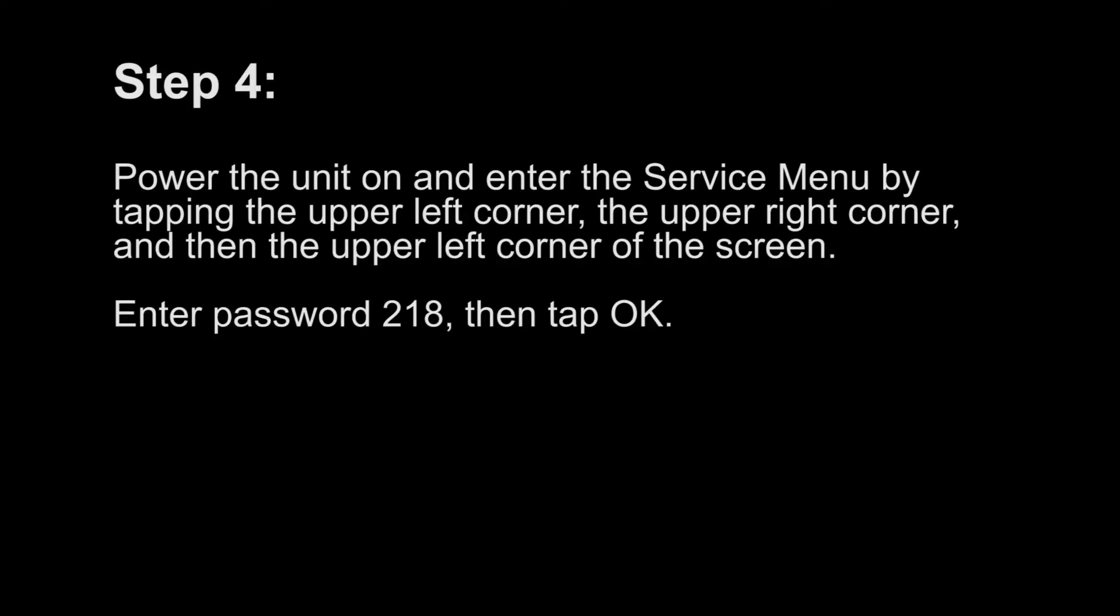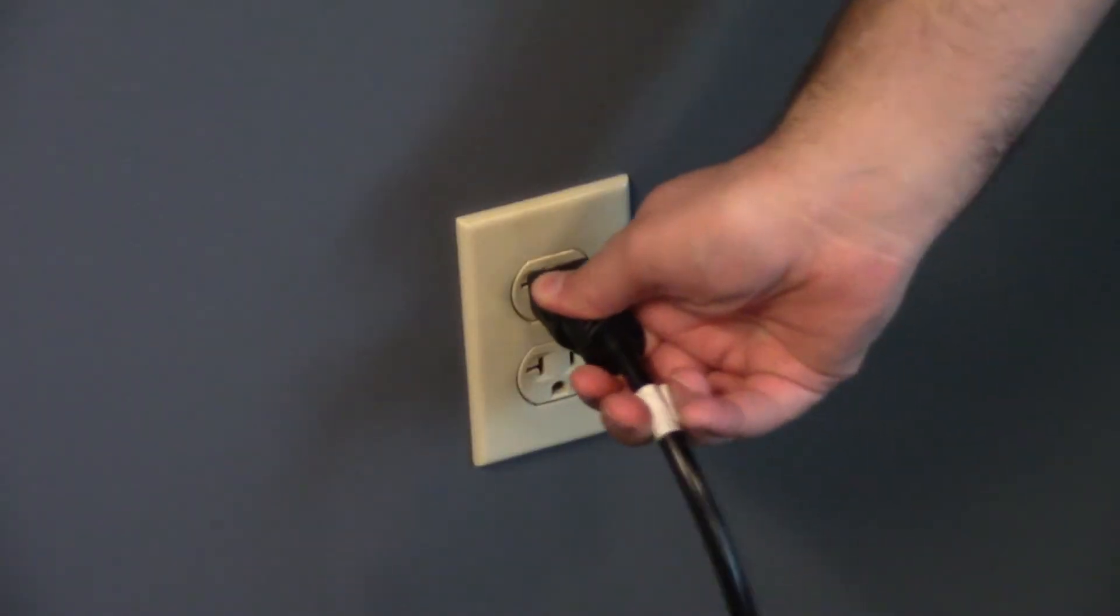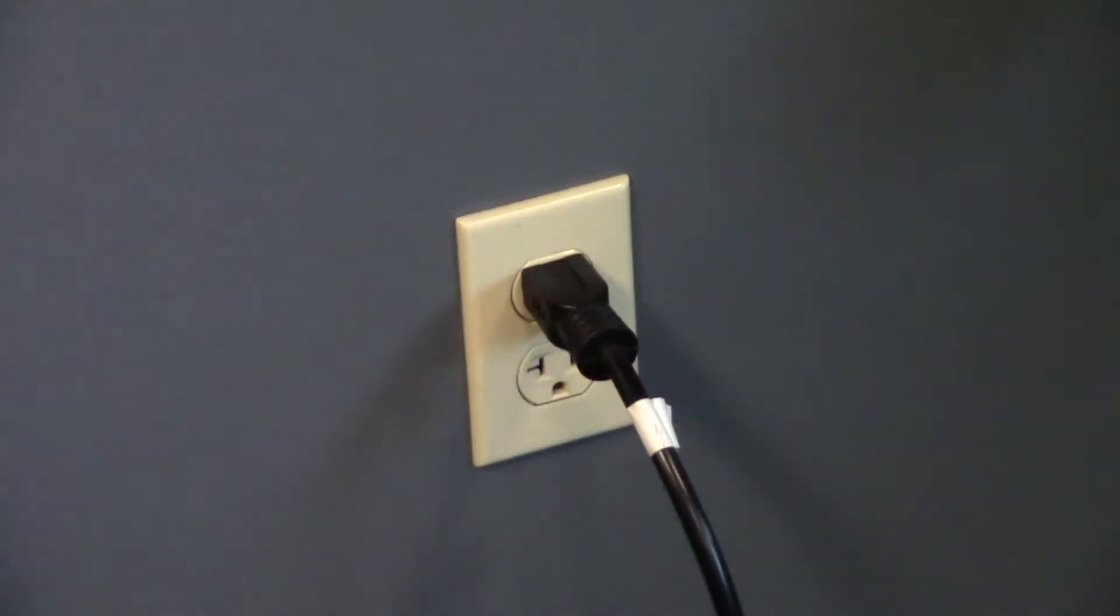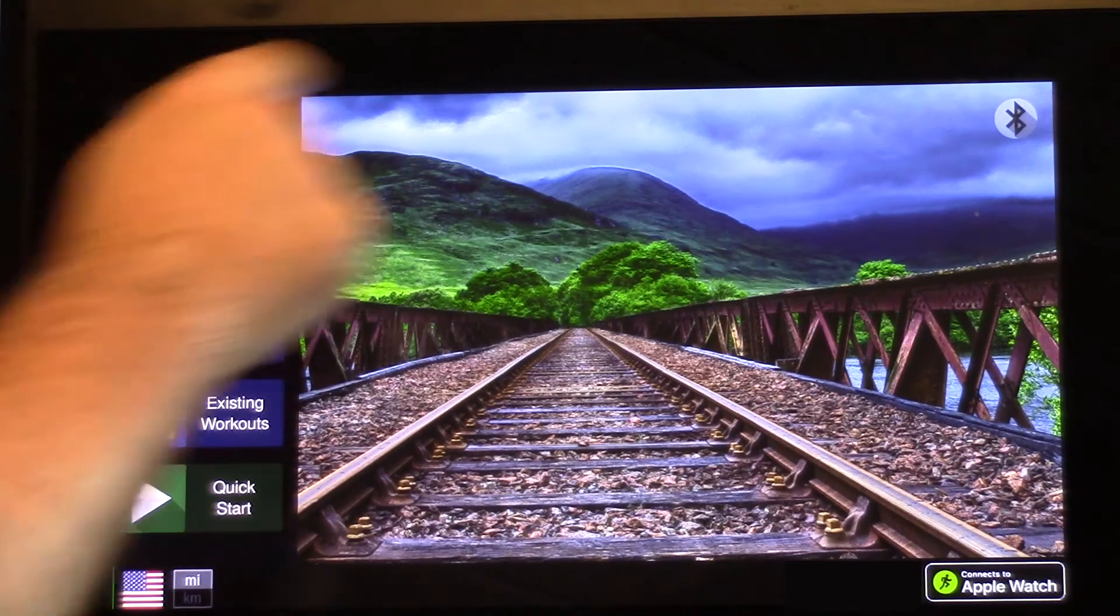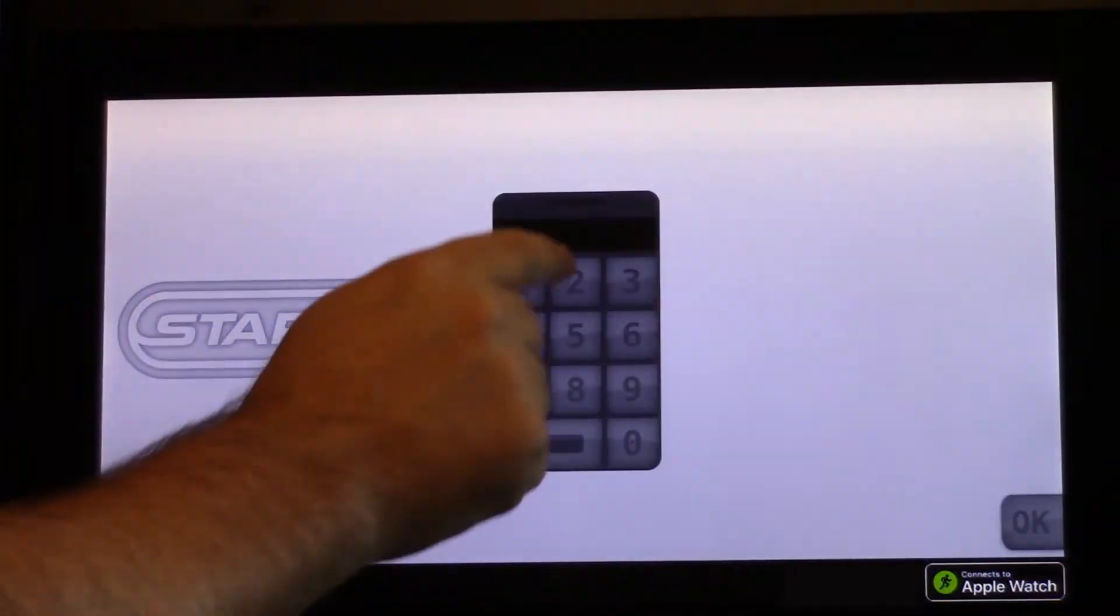Step 4. Power the unit on and enter a service menu by tapping the upper left corner, the upper right corner, and then the upper left corner of the screen. Enter password 218, then tap on.